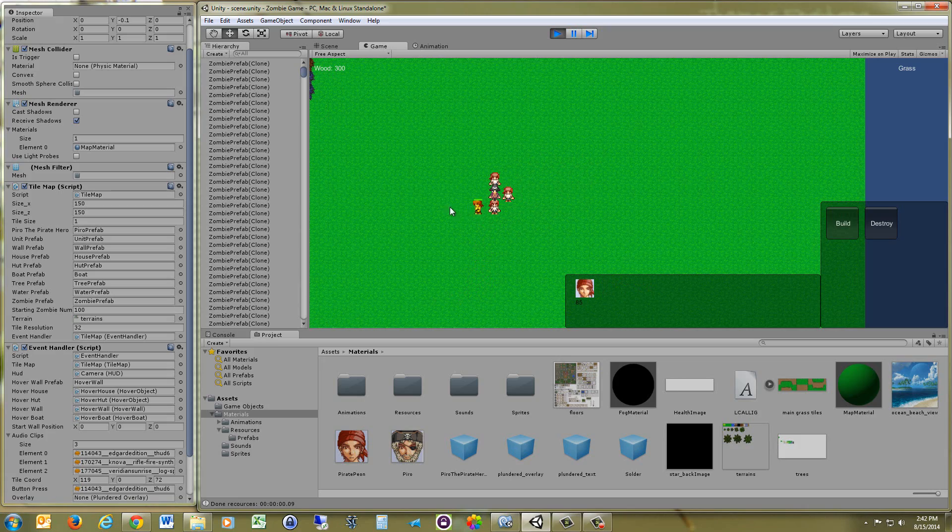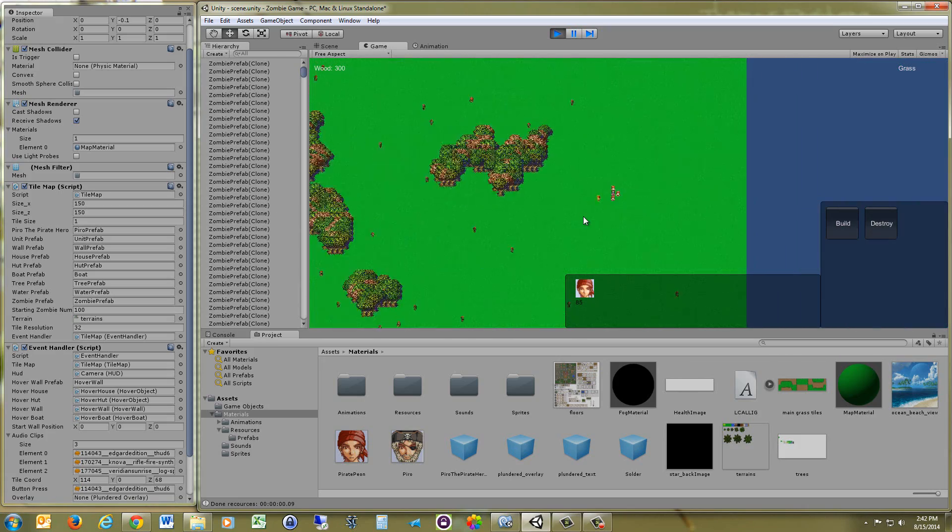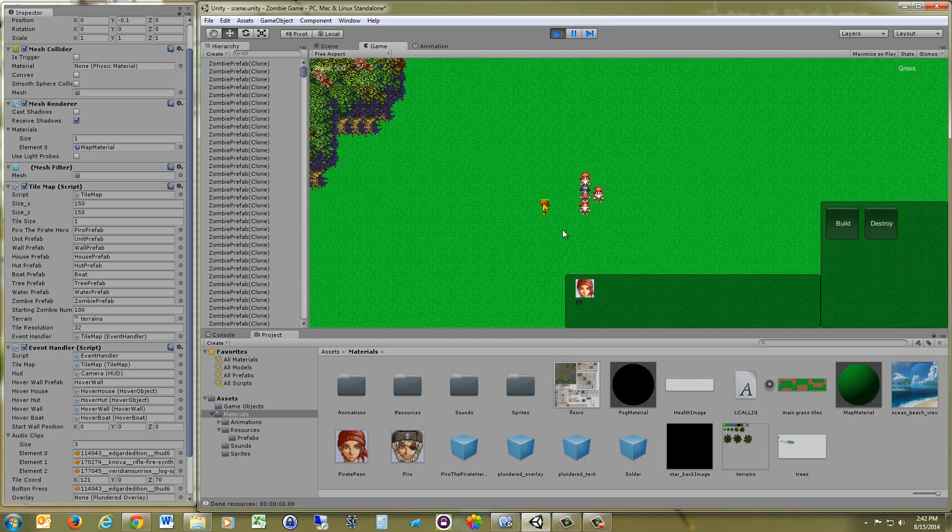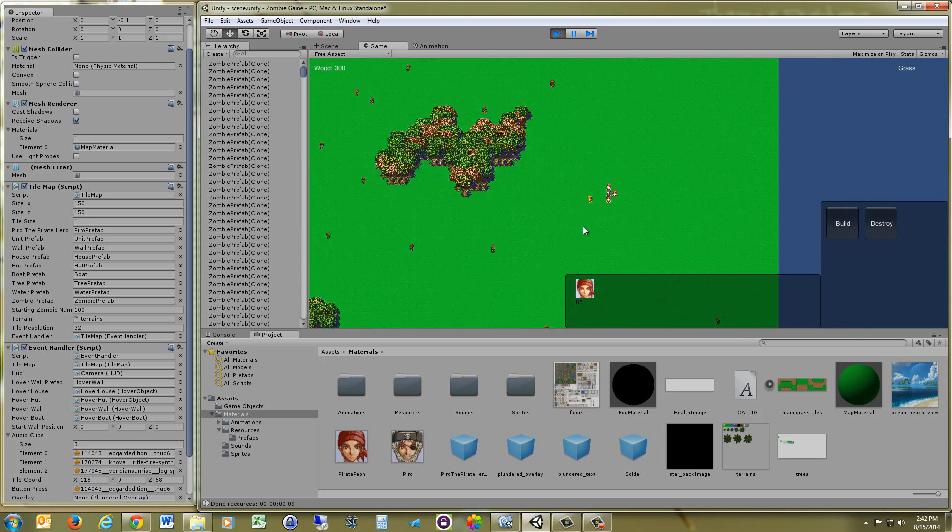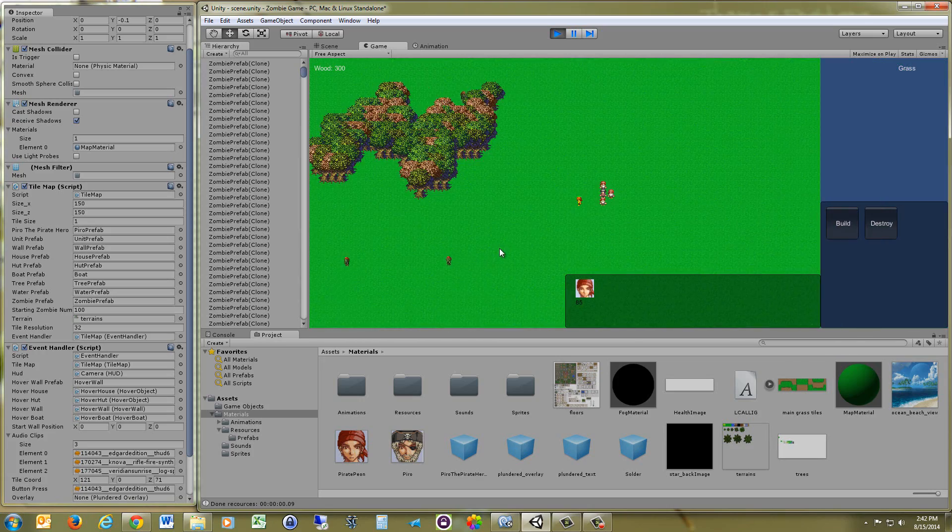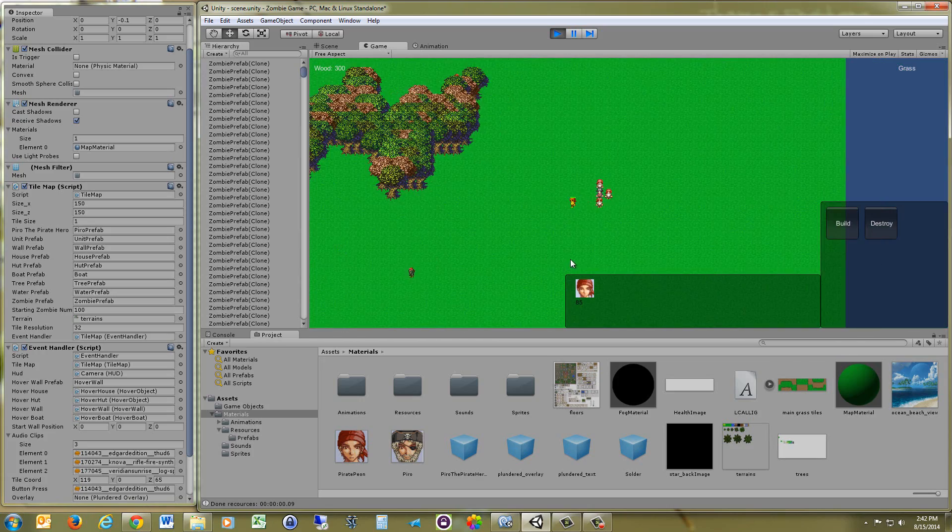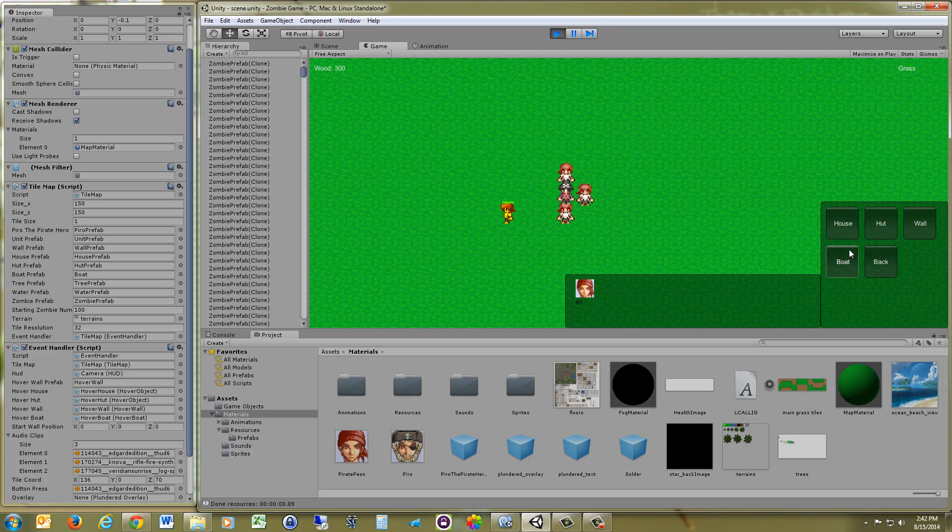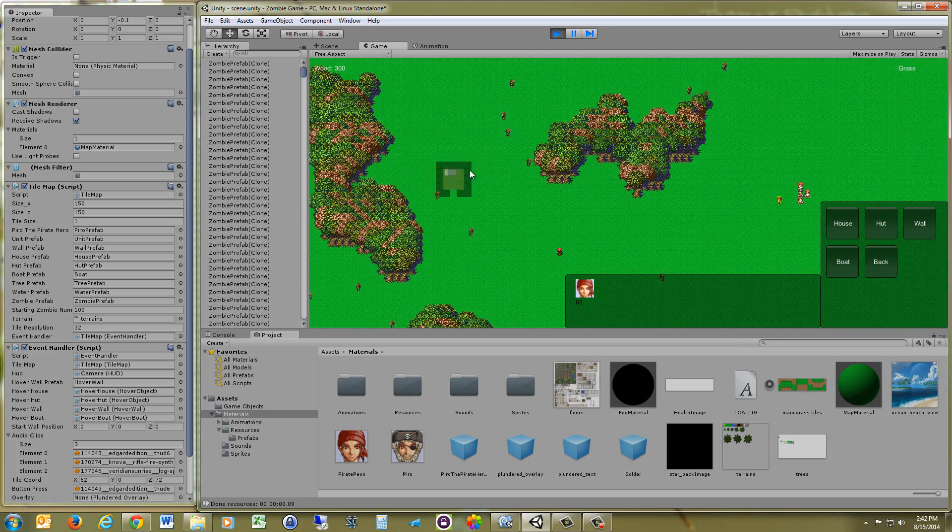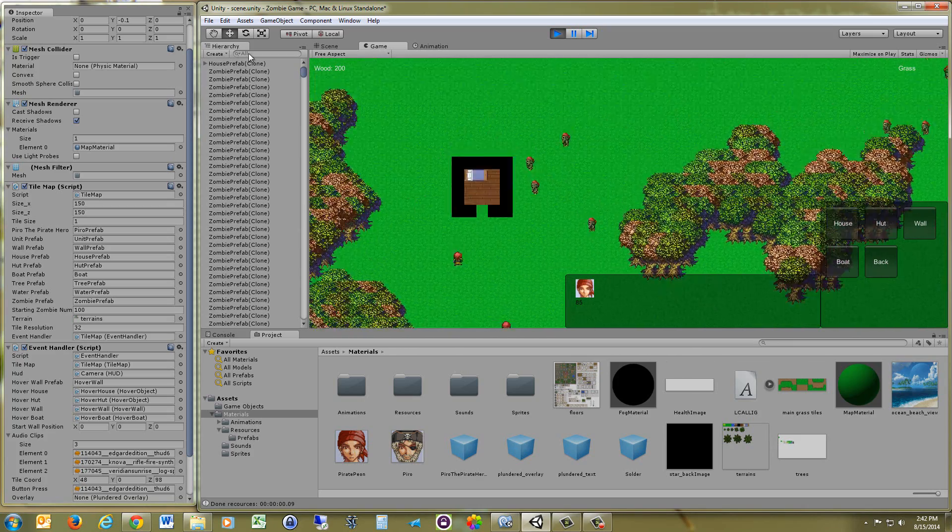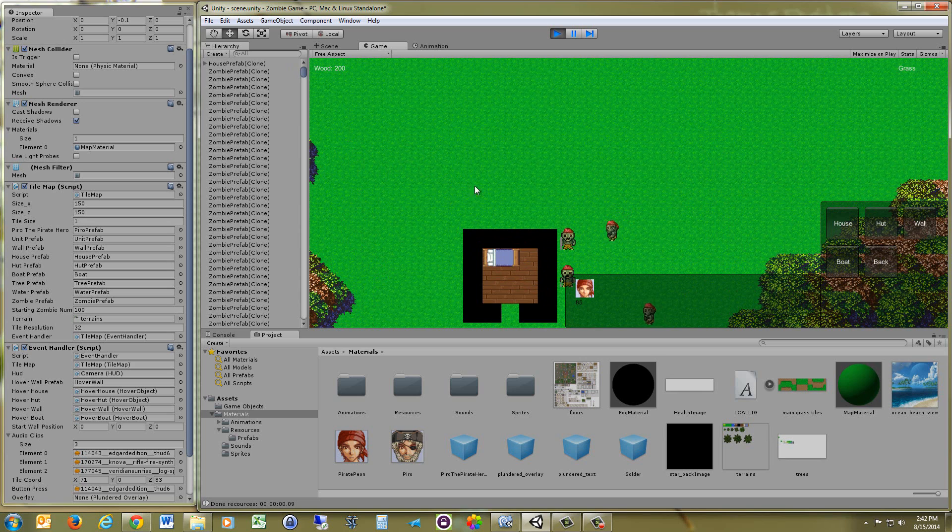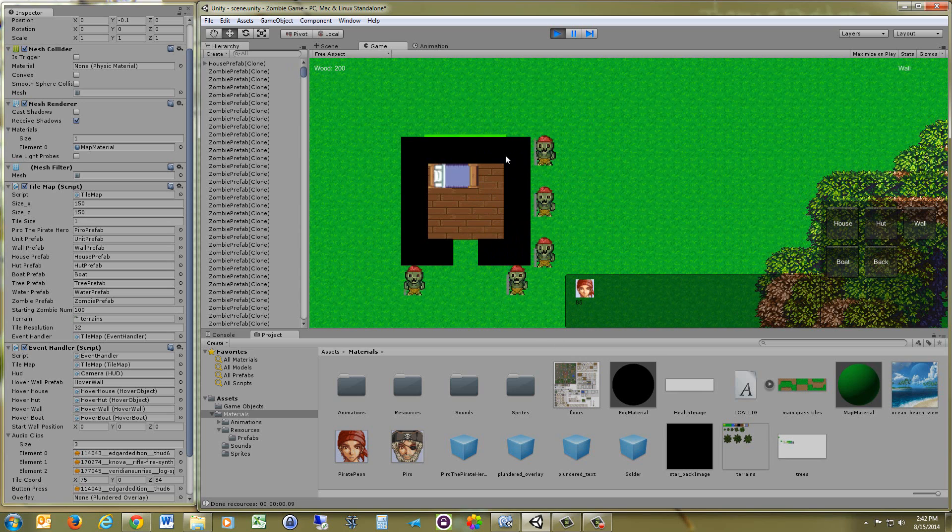As you can see from our pirate here that's damaged, the health bar is always going to be scaled to the correct size, and always above the player, no matter what the distance of the camera is. And we also have this working for buildings, so you can put the health bars on anything.